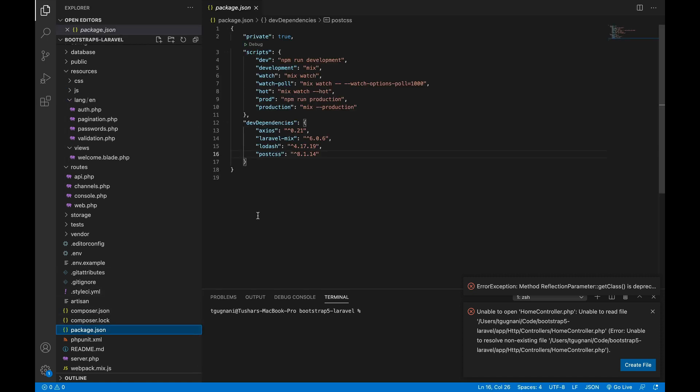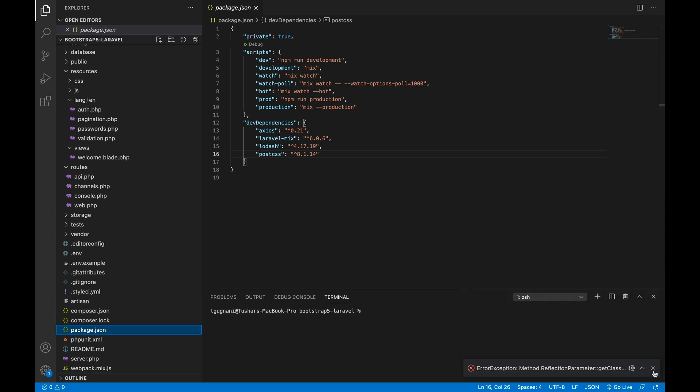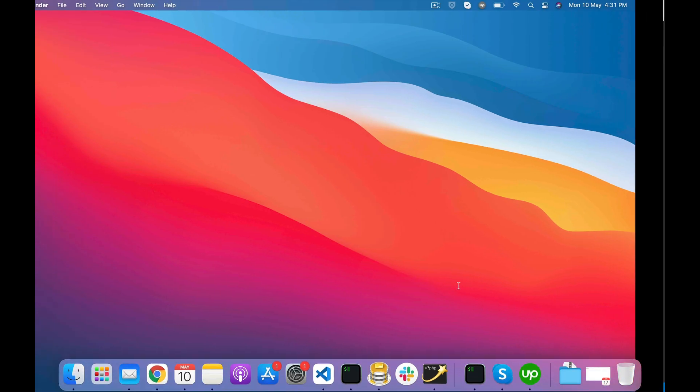You see the package.json file - you can see that there is no Bootstrap dependency as of now in this project. There are two ways to install Bootstrap on a Laravel project: either you can install it via npm directly, or you can use composer with the Laravel UI package given to you by Laravel.